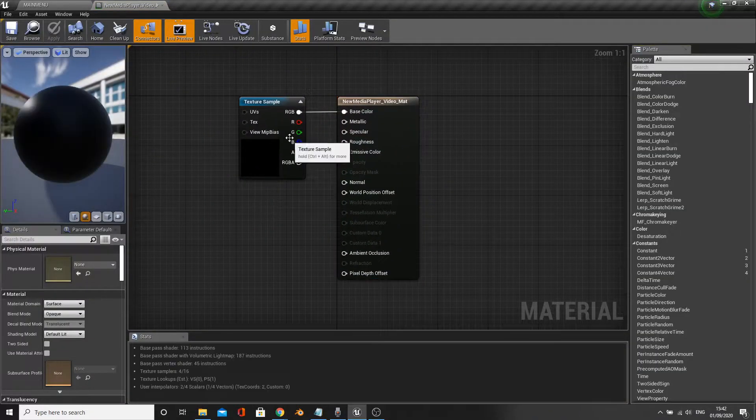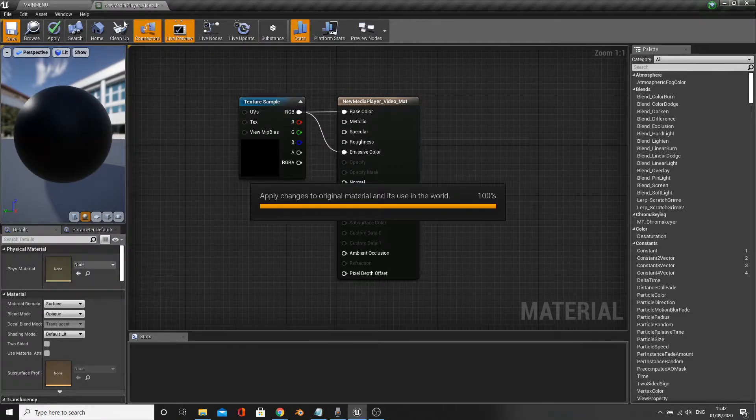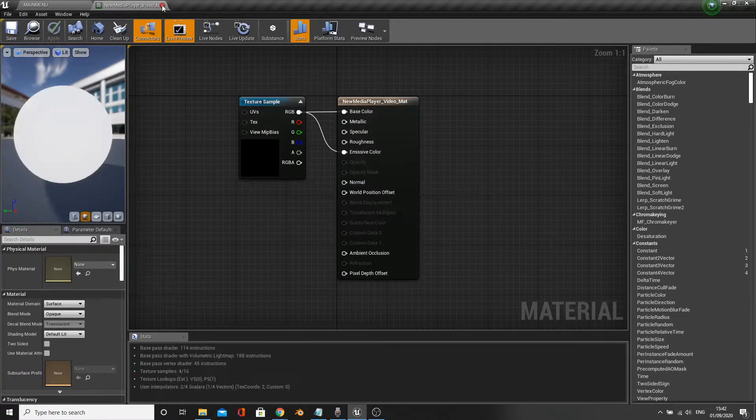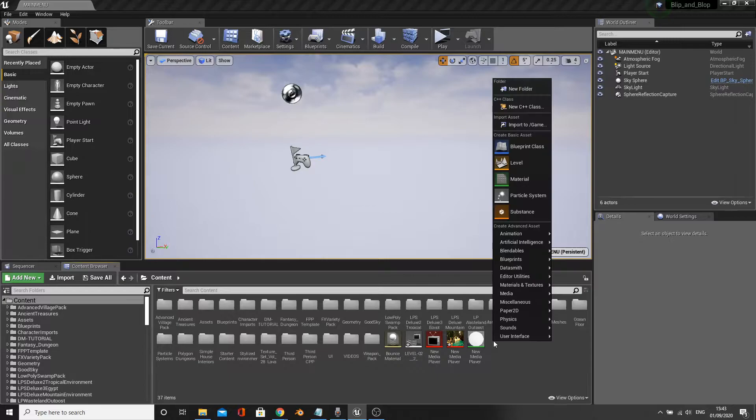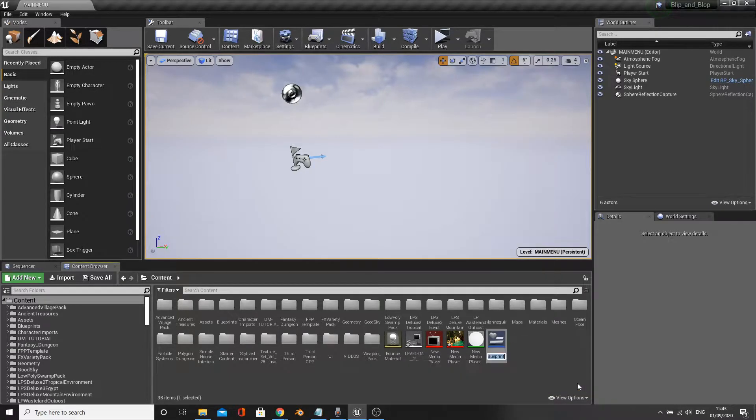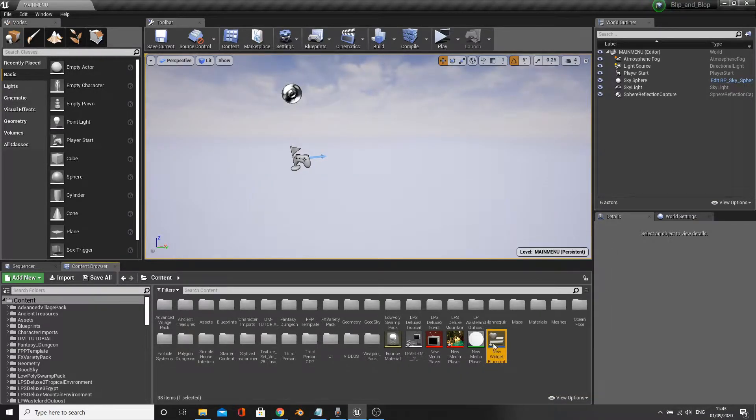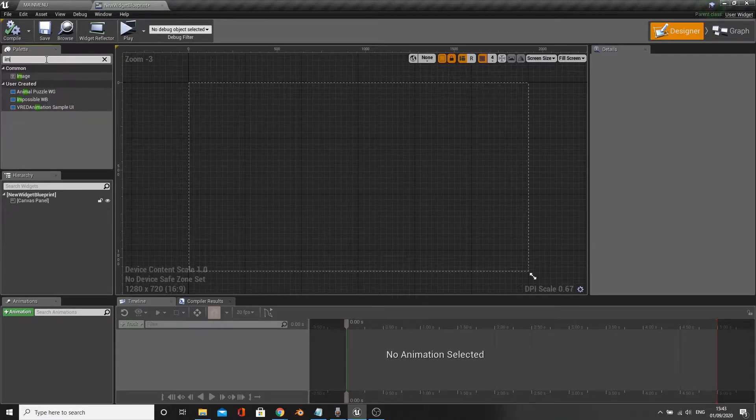We then need to create a widget to display the video. So right click under UI, create widget, and insert an image into the widget.